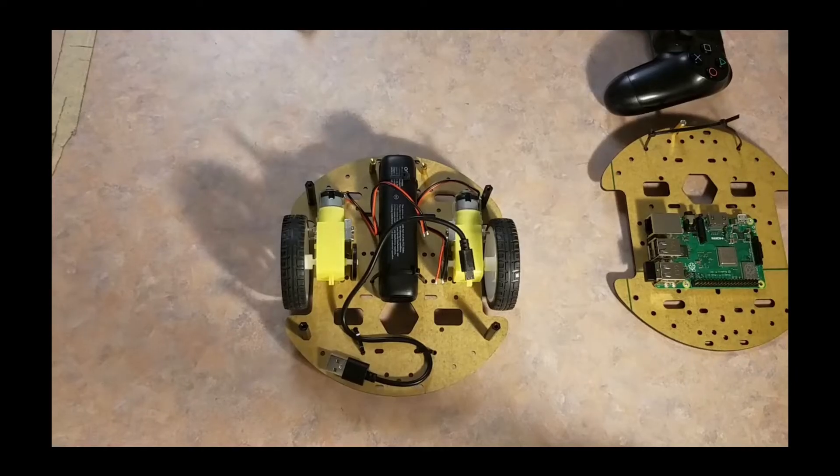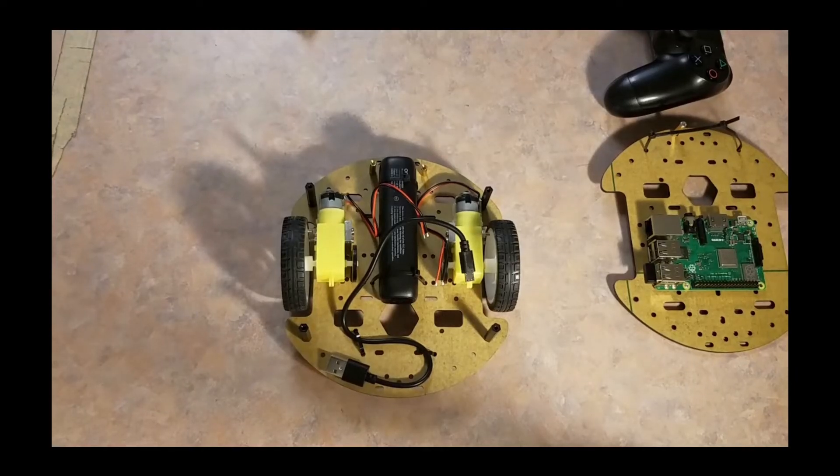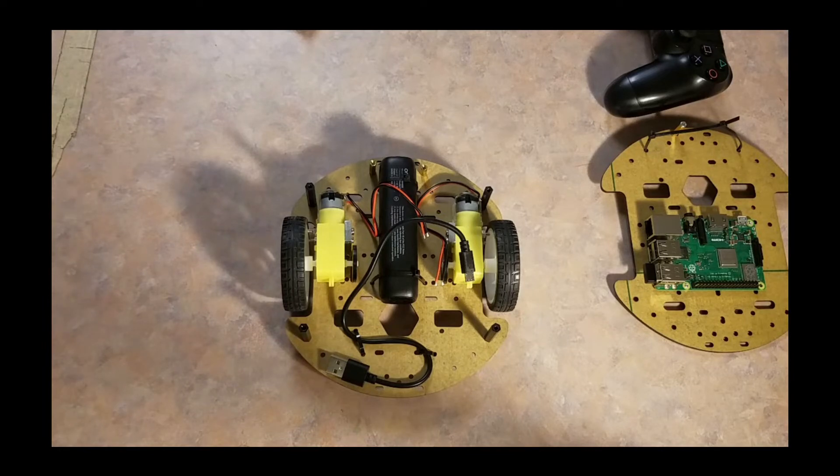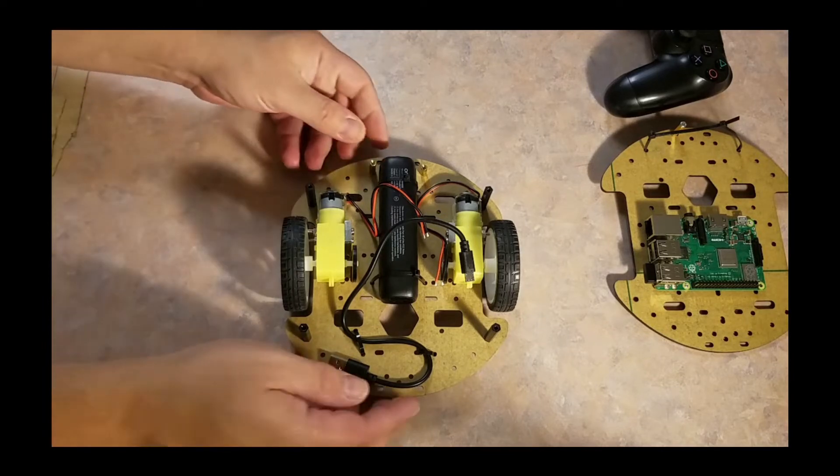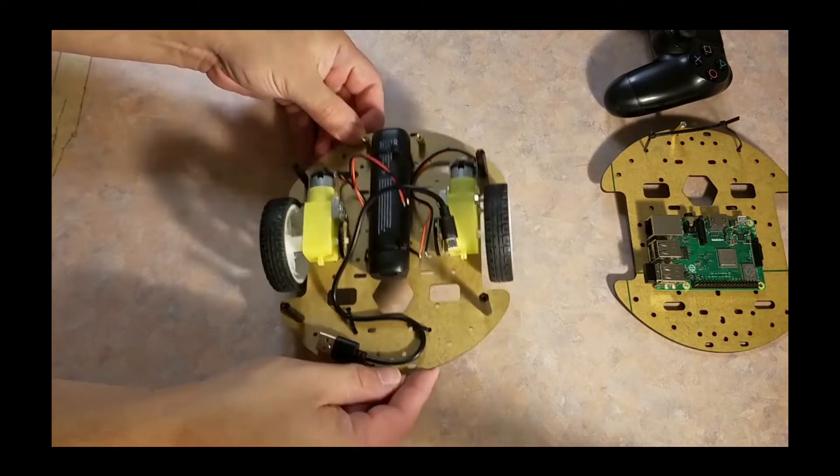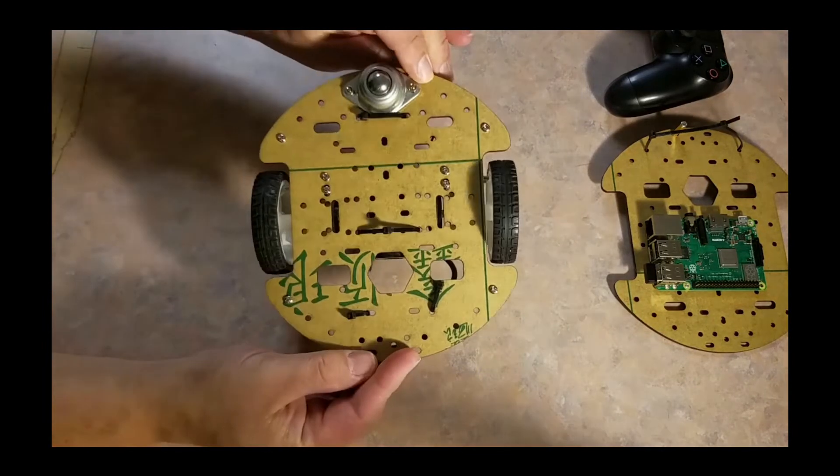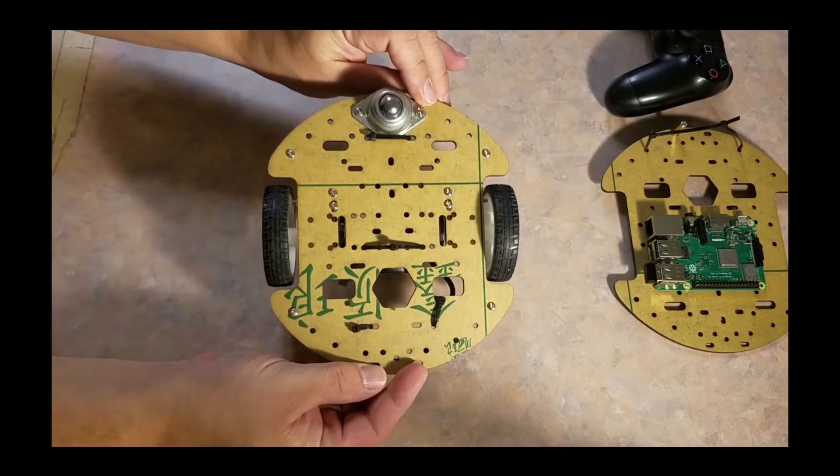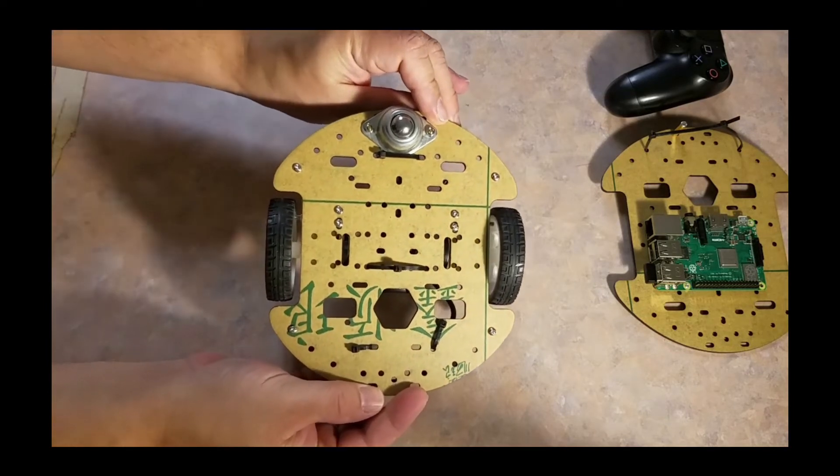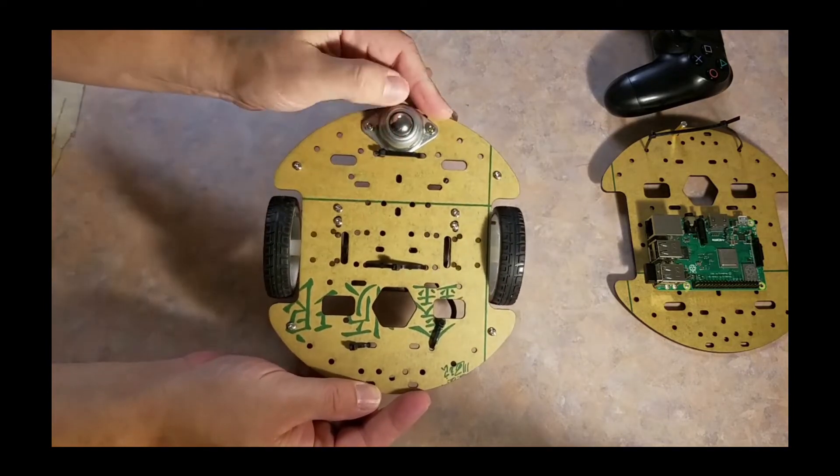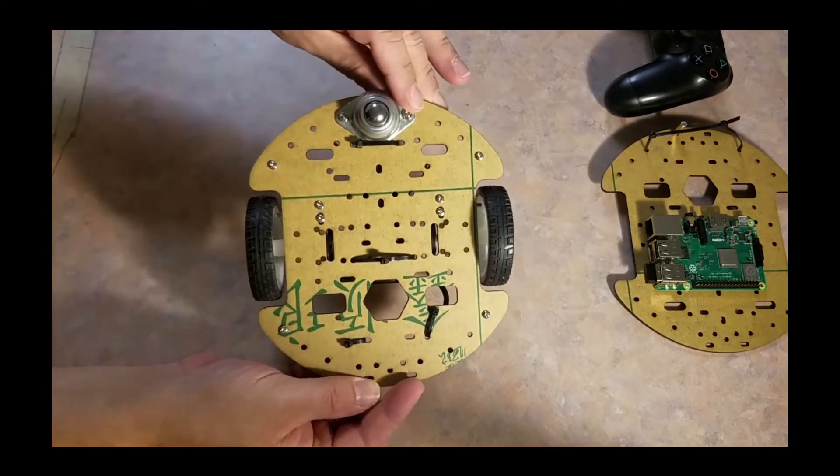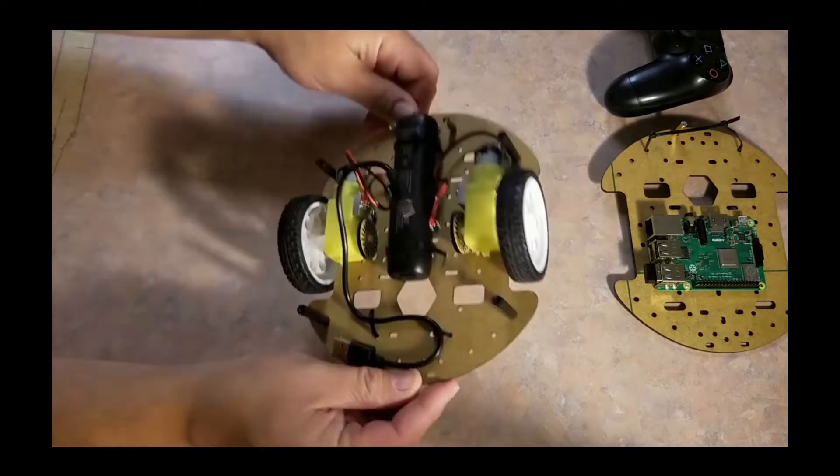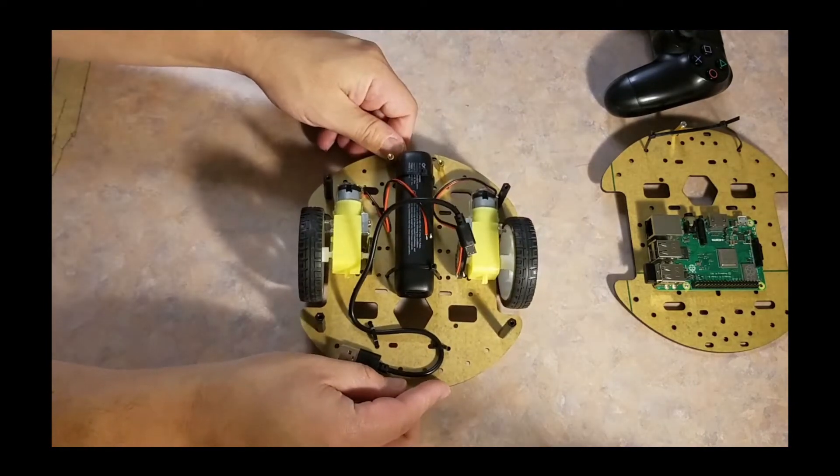Using the chassis kit that comes with two layers, two TT DC motors and two wheels, I first added to the bottom layer the two motors and the 5 volts battery that will power the Raspberry Pi.